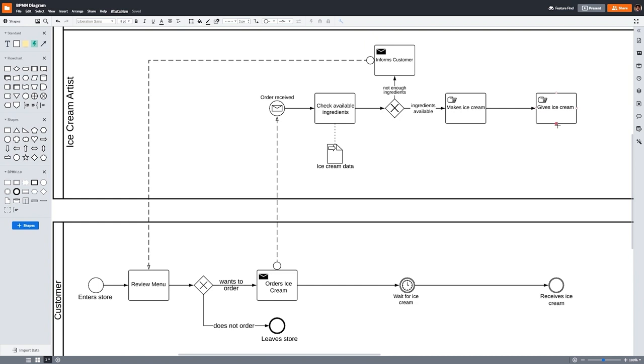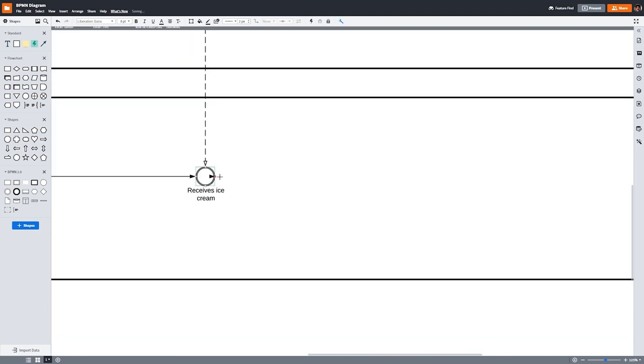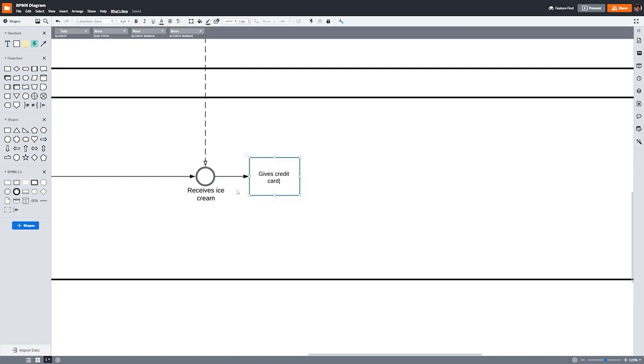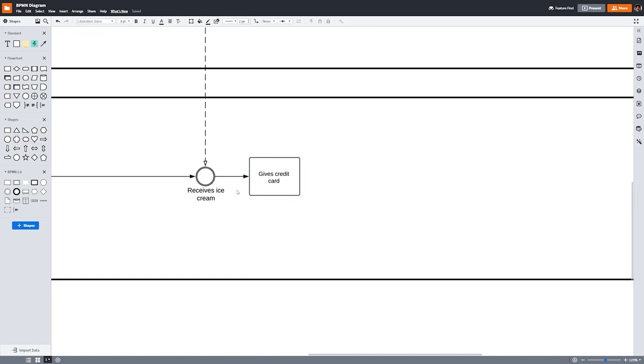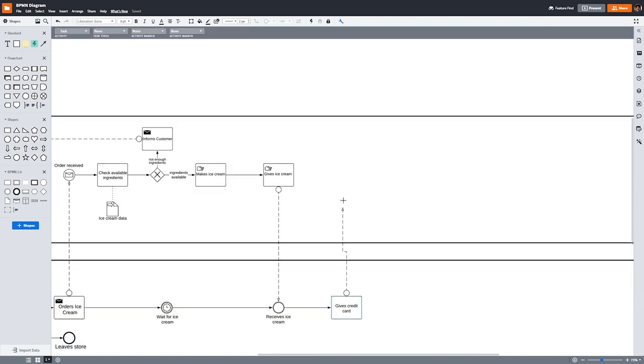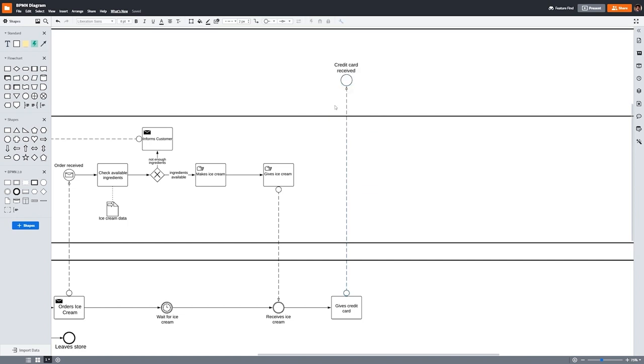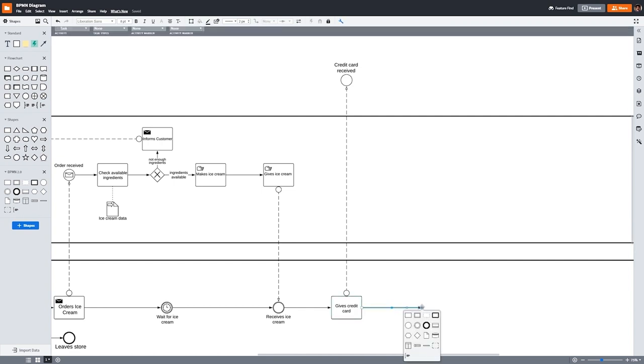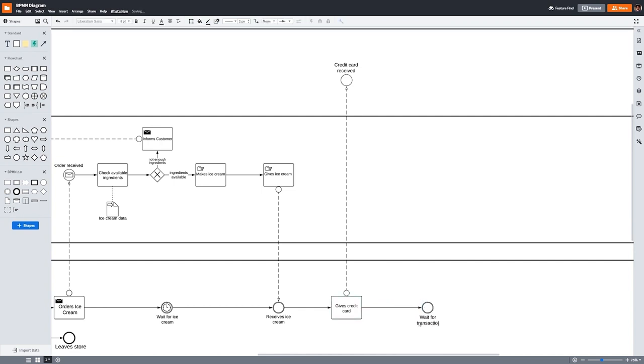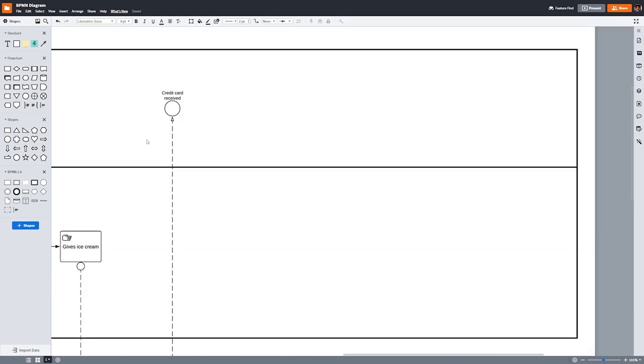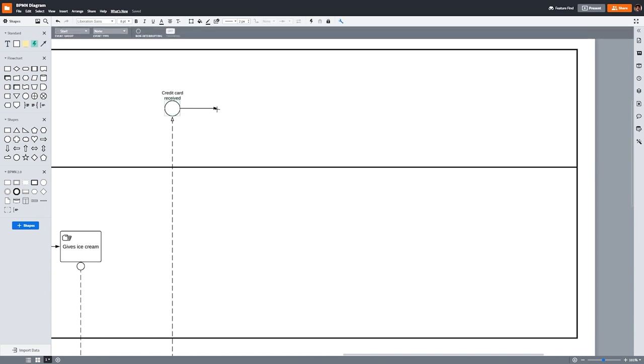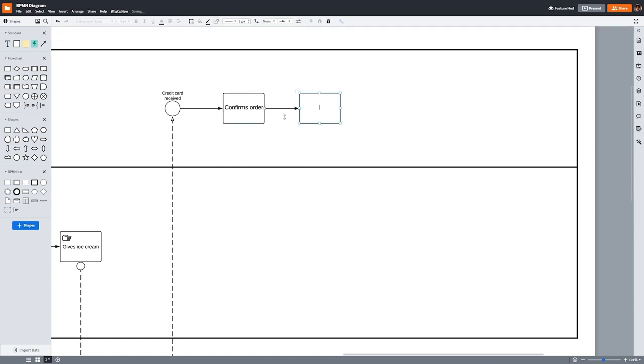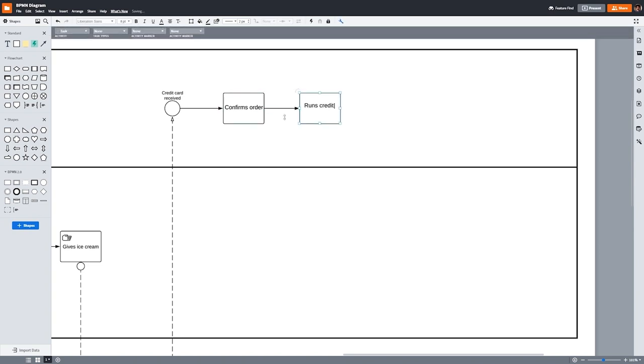When we go back to the task 'Gives Ice Cream,' we'll use another message flow symbol to return to the customer pool and connect it to the intermediate event 'Receives Ice Cream.' Now that the customer has the ice cream in their hand, the next thing they need to do is pay for it. For sake of simplicity, we'll say that this ice cream shop only accepts credit cards. To pay, the customer will need to give their credit card to the cashier, which will begin the process for them. Just like when the customer gave their order to the ice cream artist, we'll include an intermediate event here after 'Gives Credit Card' to show that the customer waits while the cashier performs their tasks. The starting event for the cashier in this example will be 'Credit Card Received.' From there, they'll perform a few tasks to process the transaction. First, they'll confirm the order. And then the cashier will run the credit card through the machine. And finally, we'll return the credit card and receipt to the customer.